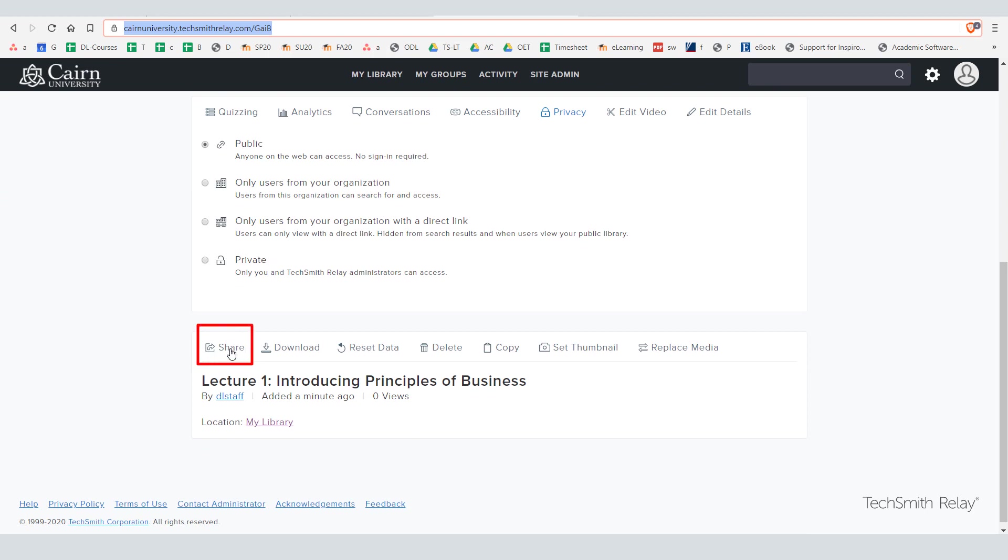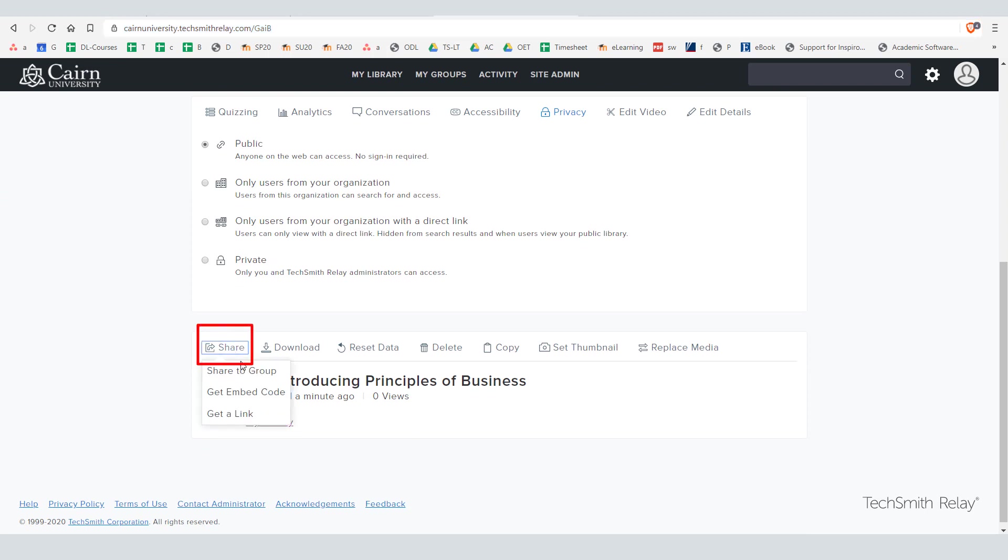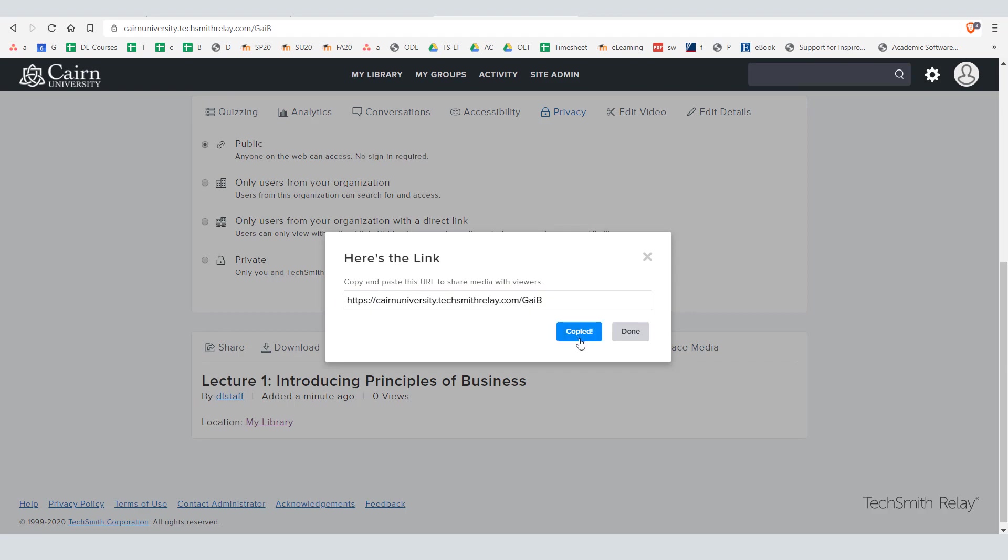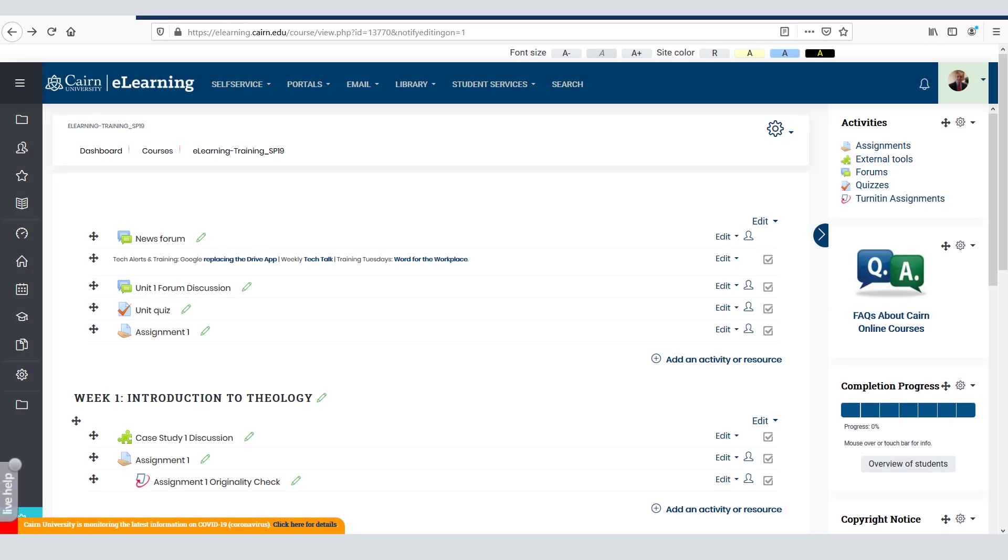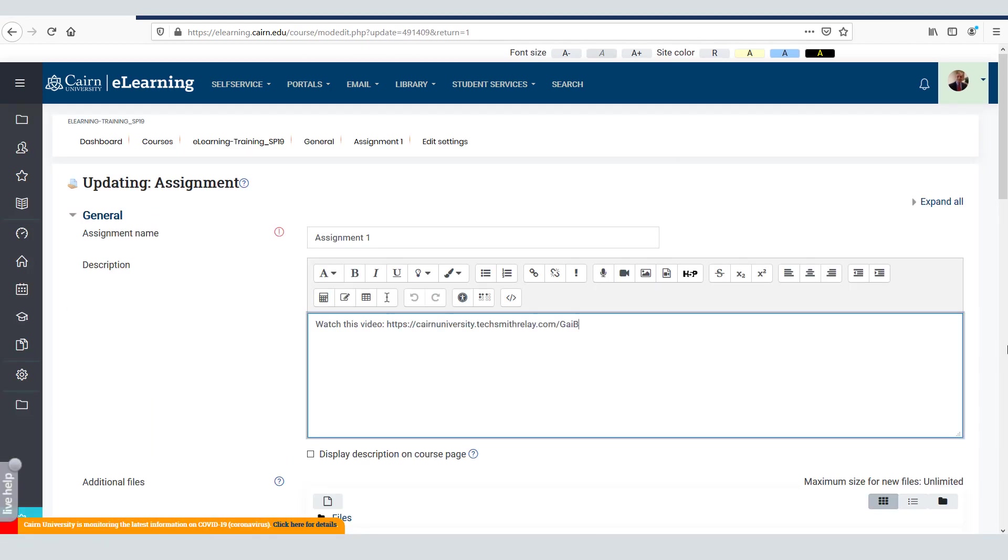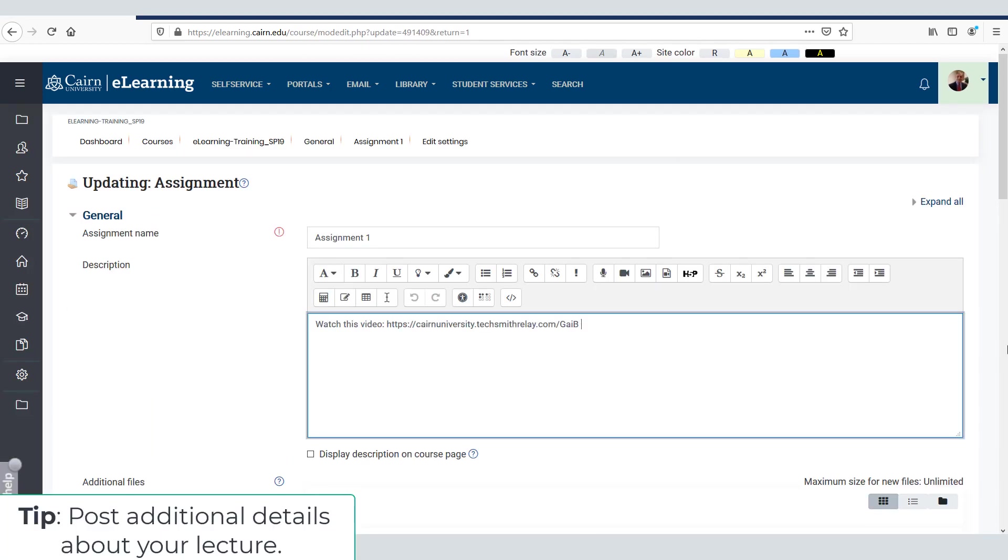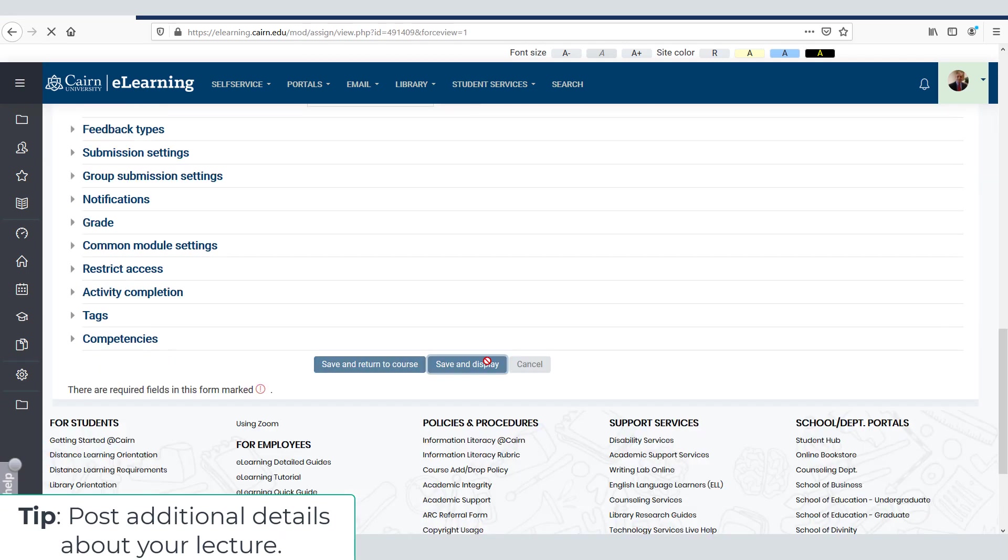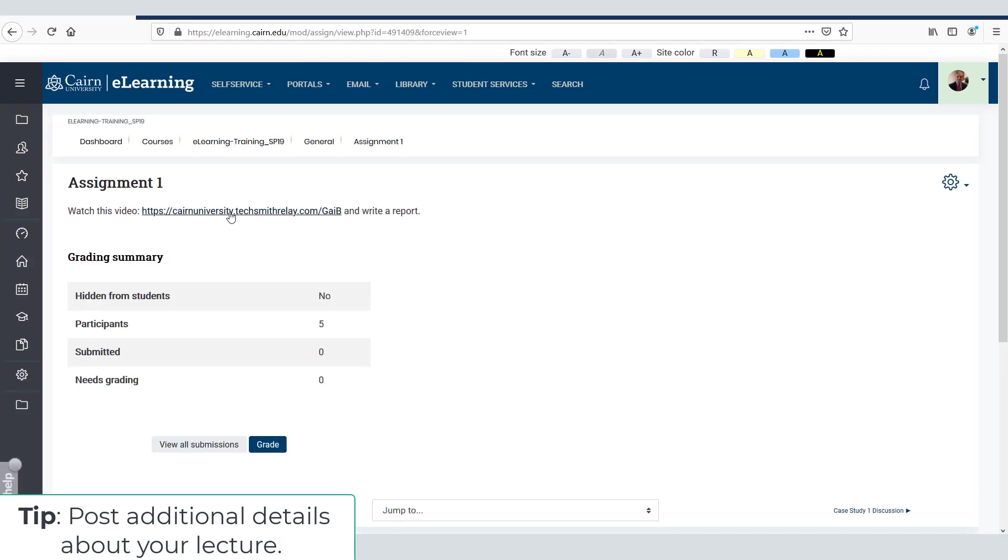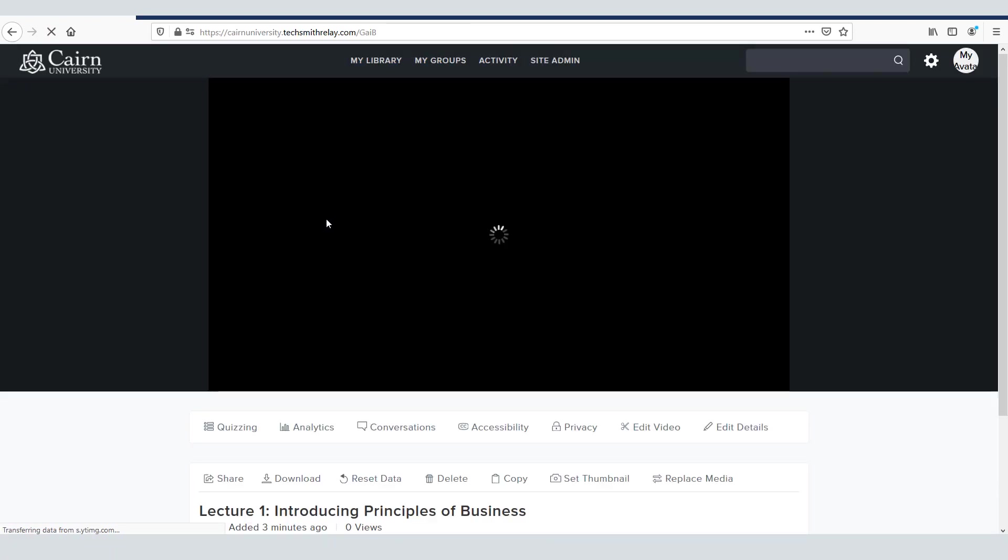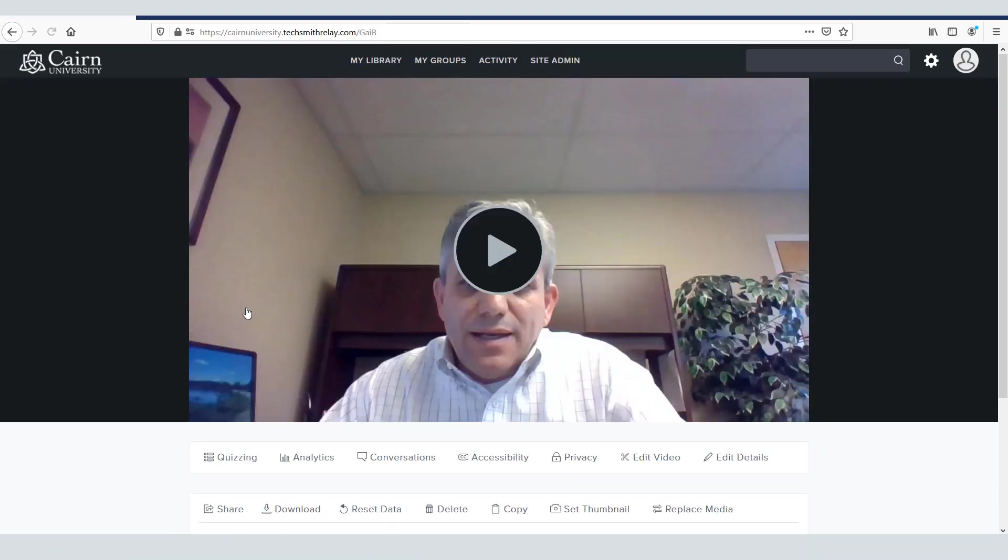Or you can go down here under share and then choose get link. Once you have the link for it click on copy and now you can go to your course page on e-learning and you can embed this either as part of your assignment. So if I go here to assignment 1 and I choose edit settings and now I can paste it control V here. Simply press save and display and the students will be able to click on the video or in the URL here and it will take them to your video that we recorded on TechSmith relay.